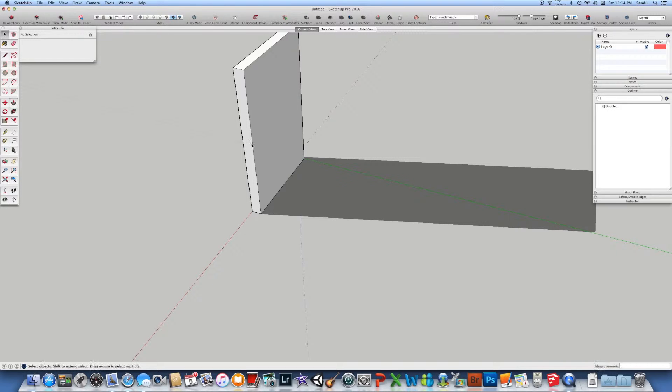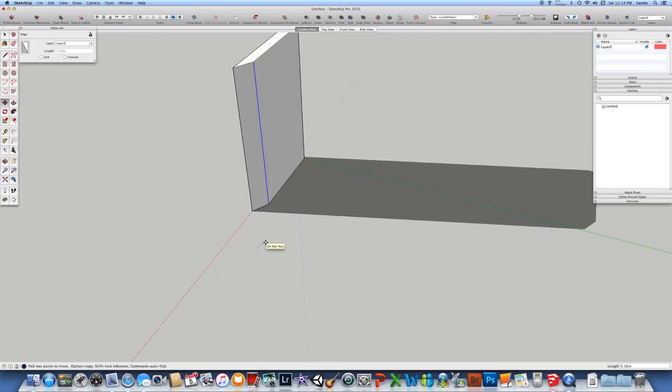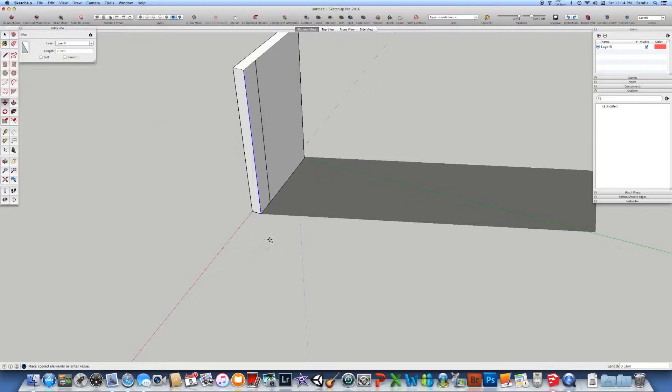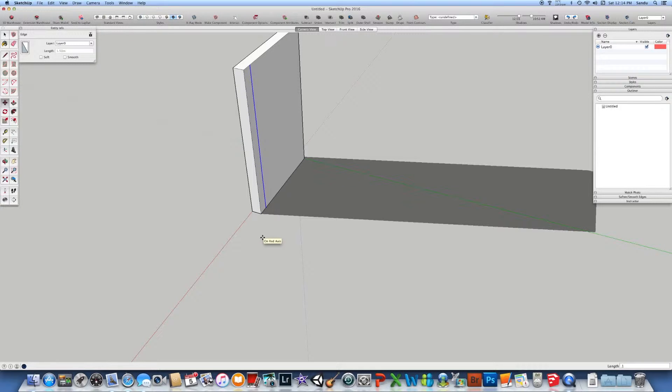The easiest way to do that construction is to select this line and move it with a copy. That means you click Control on Windows or Option Alt on Mac, make sure it's on the red axis, and we can say 0.1.